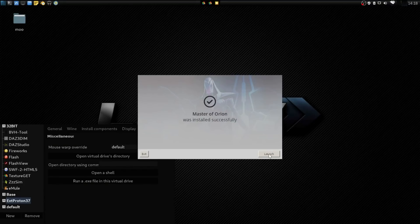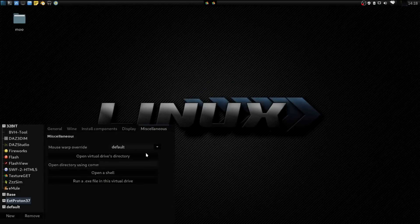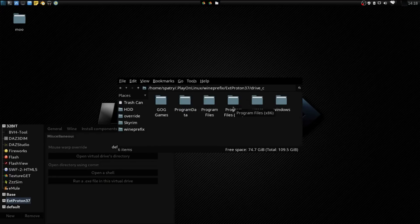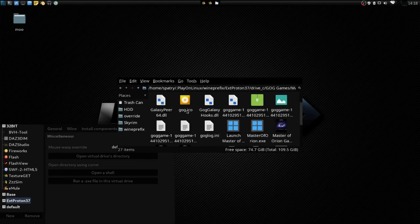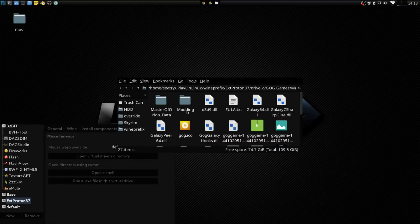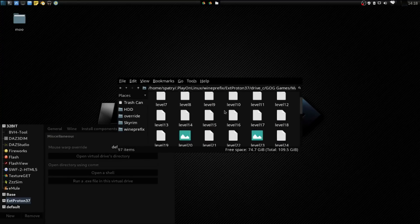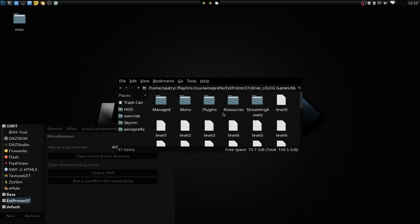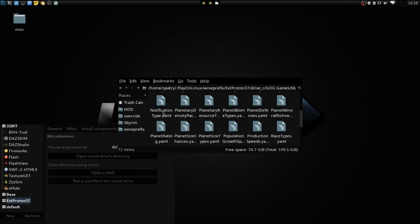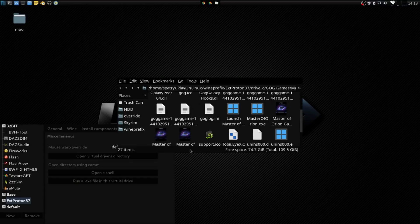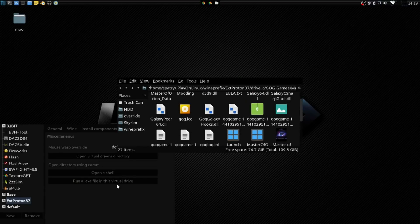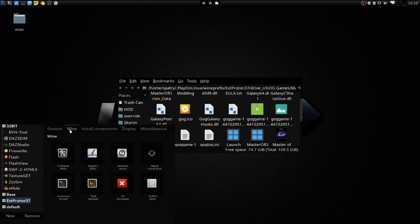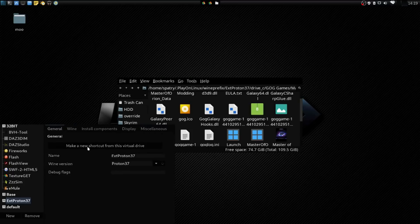I'm not going to do that just yet. I want to exit this because we can go and open the virtual drive directory, and we can go into where the game is installed. We'll see if there's any redistributable directory. I'm not seeing one in here. But what we can do is we can just go into General and make a new shortcut from this virtual drive.